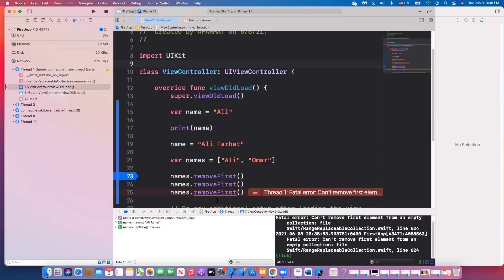This is a runtime error that the compiler cannot catch, because it doesn't know what's in the mind of the programmer — but tools like the debugger help you figure out these problems. That covers everything I wanted to discuss: testing your app on a simulator, testing it on a device, the different errors you might see, and how to use the debugger with breakpoints. We're done with this video and I'll see you in the next one.